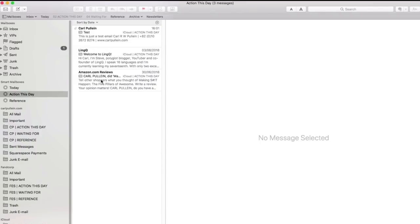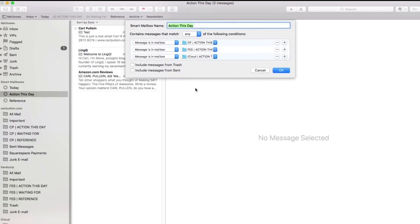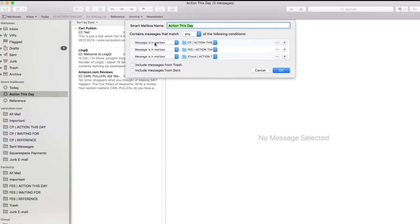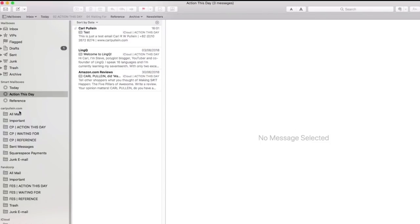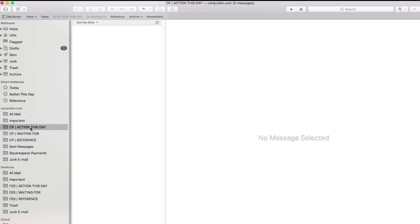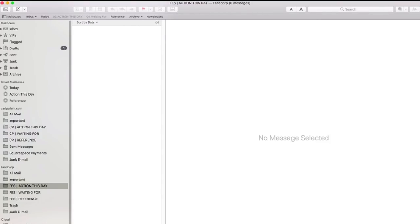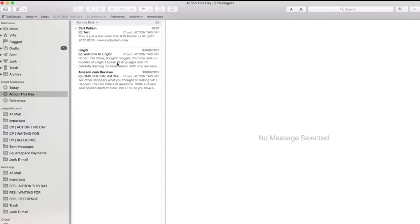Now, this is a smart folder and what I'm going to do is I'm just going to click on this and show you what it is. So this is any message in my action this day from my Carl Pauline account, my FES account and my iCloud account. Those three ones. And as you can see, Carl Pauline.com account has an action this day folder, nothing in it at the moment. My FES has nothing in it at the moment and my iCloud has the three email in there. So when I go to their action this day, those are the only ones that are in there. That's essentially what I'm working from.